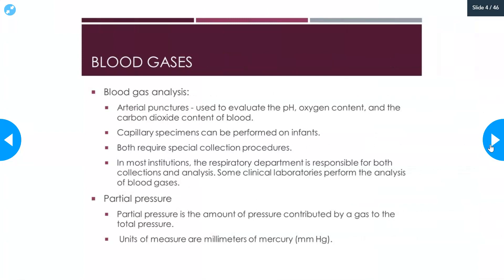Blood gas analysis requires a sample obtained by arterial puncture. Usually the sites of collection are going to be the radial or brachial artery. It is used to evaluate the pH, the oxygen content, and the carbon dioxide content of blood — specifically of arterial blood. This allows you to evaluate how the lungs are oxygenating the blood and removing the carbon dioxide. You can use capillary specimens on infants, called cap gases or capillary gases. They both require special collection procedures — they're not the same as a venipuncture.